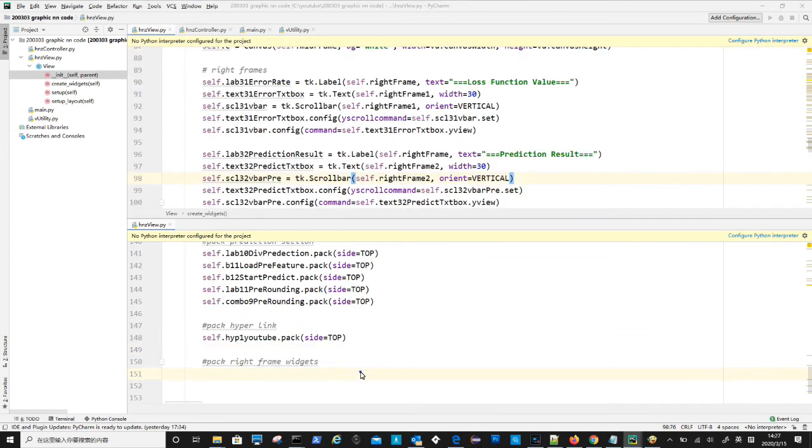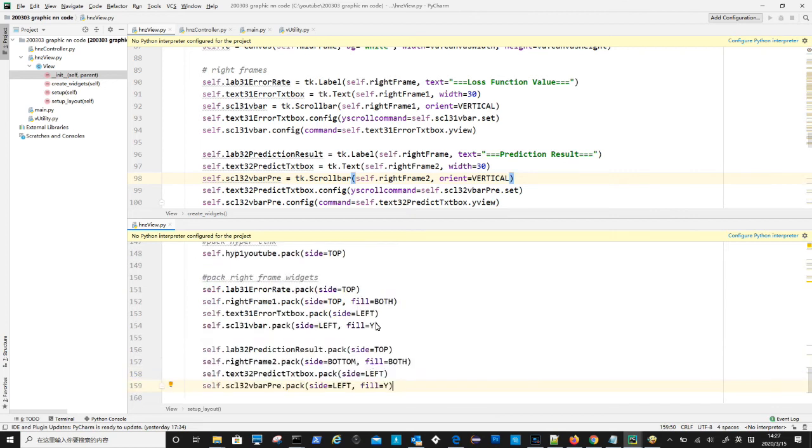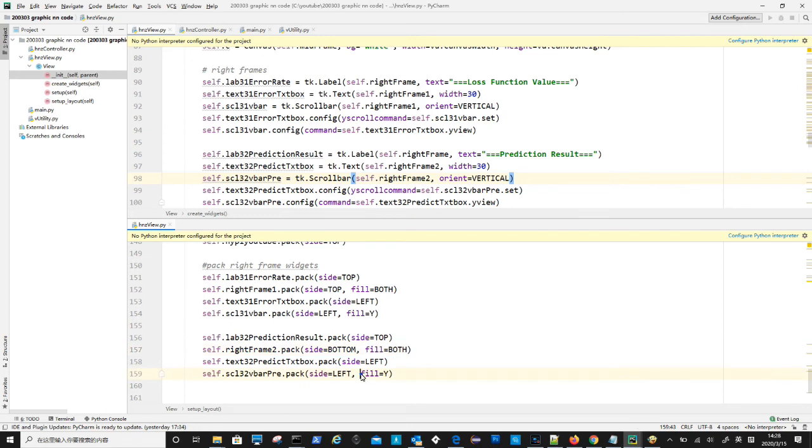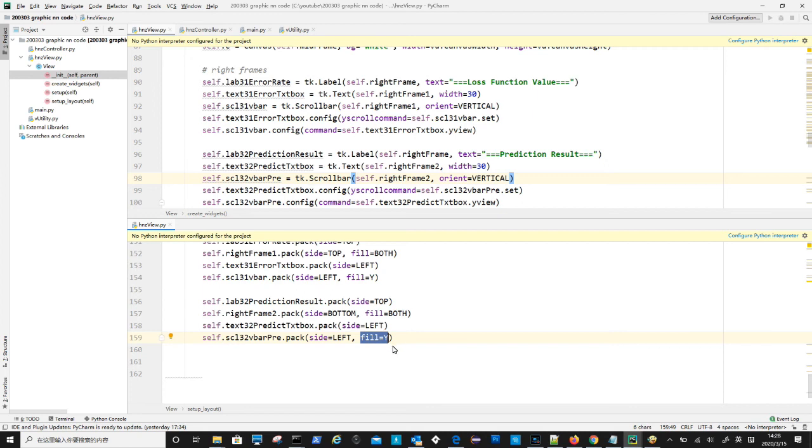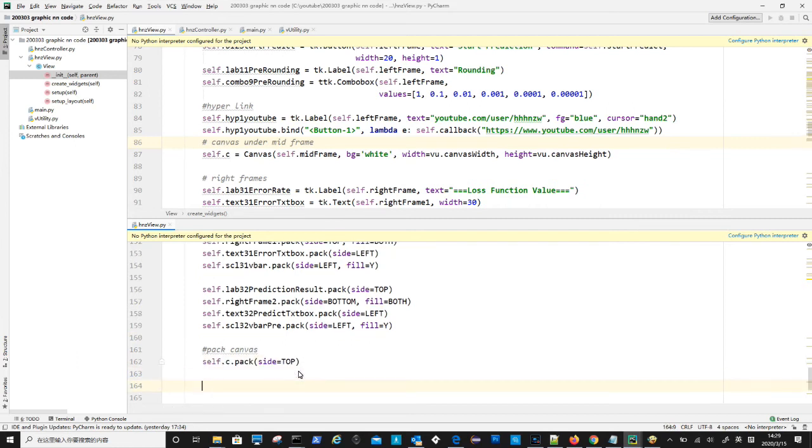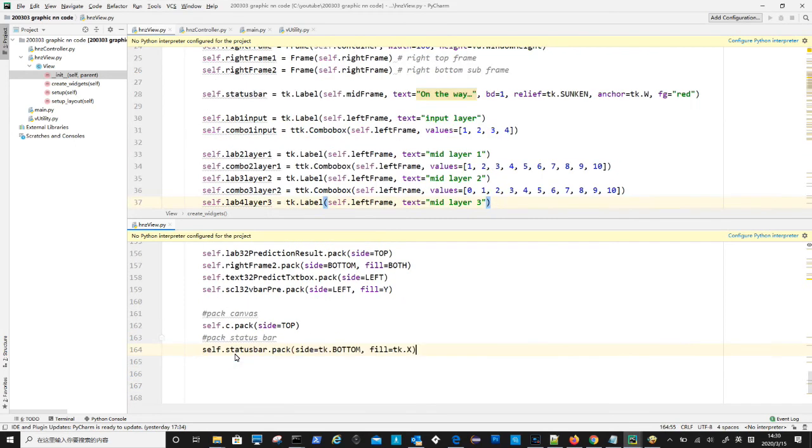Packing right side labels frames and text boxes. The fill parameter controls the way how widget fill in the space, both means filling in both x and y directions and y means fill in one direction y only. For scroll bar, to fill in y direction only makes sense. Packing canvas. Packing status bar.